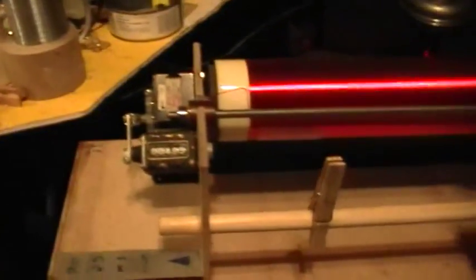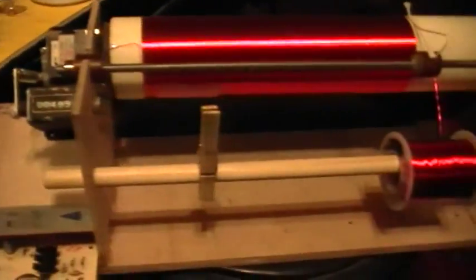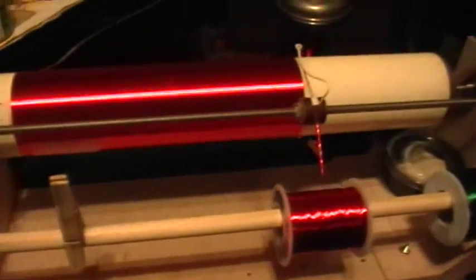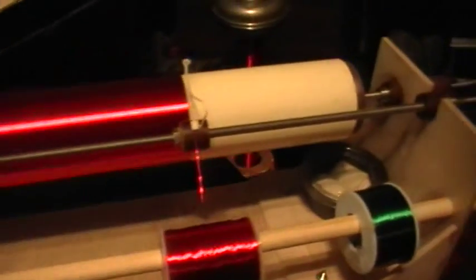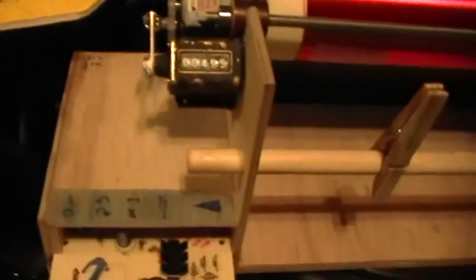Good evening, welcome to my laboratory. What you're looking at there is a little coil winder that I just built out of stuff I had lying around.